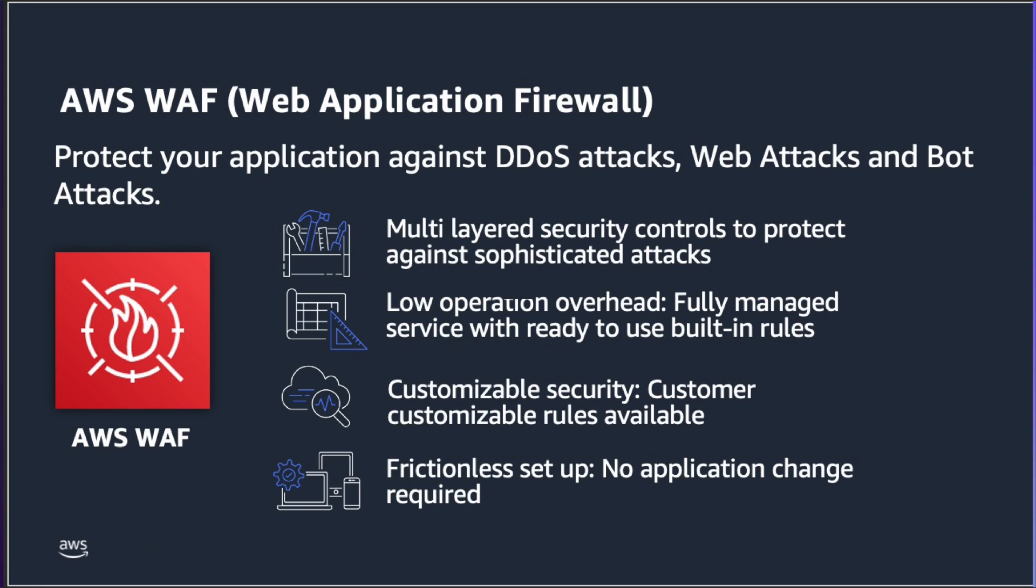AWS WAF geographic match statements can add labels to each request to indicate the country and region code that the request originates from. This enables requests to be processed according to the regions that you wish to allow or block.